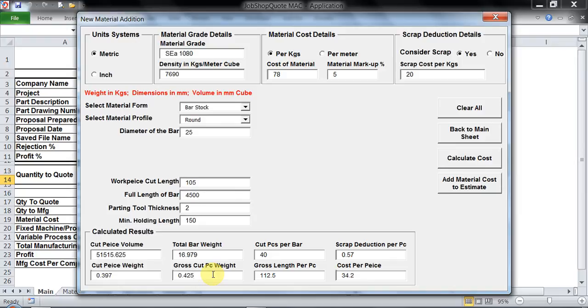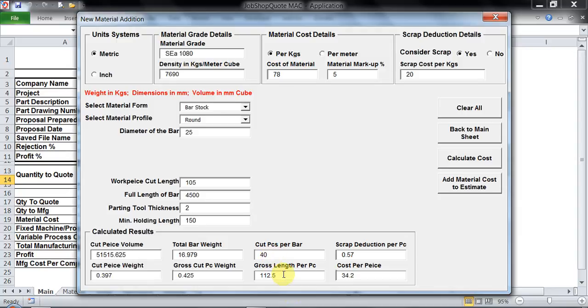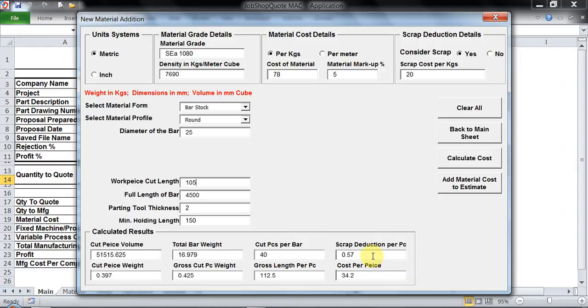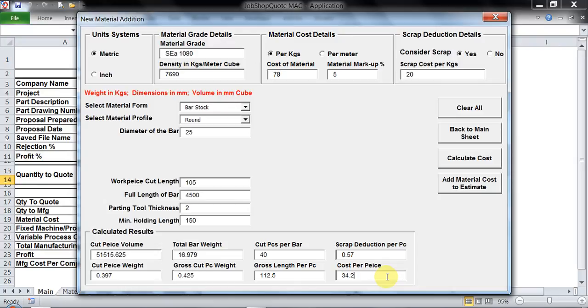I get total bar weight, then gross cut piece weight. Gross cut piece weight is the total bar weight divided by the number of finished pieces that you are going to get ready to use for machining. Then I also get gross length which is going in the requirement of 105 mm of my cut length. Apart from that I am getting the scrap deduction of 0.57 Indian rupees since I have kept 20 rupees as scrap. After all this calculation I am getting a cost per piece which is equivalent to 34.2 Indian rupees.